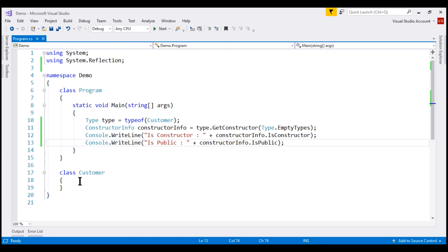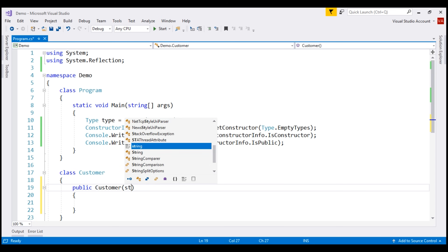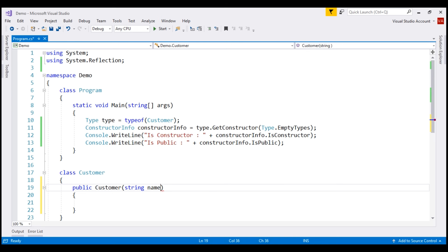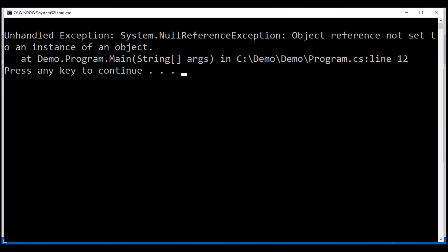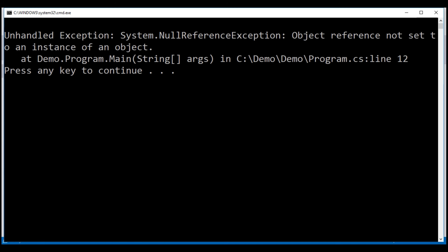Now let's define an explicit constructor for our customer class with a parameter of type string. Notice we have a null reference exception. That's because this reflection code is not able to find the constructor we want. By passing an empty type array, we're asking for a parameterless constructor, but this customer class no longer has a parameterless constructor. That's the reason we see the null reference exception.